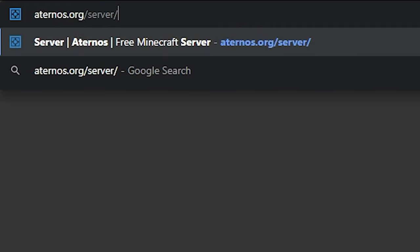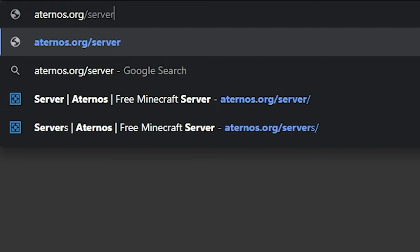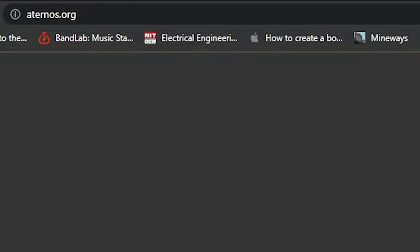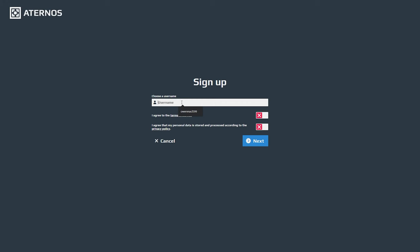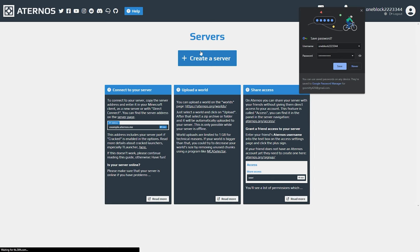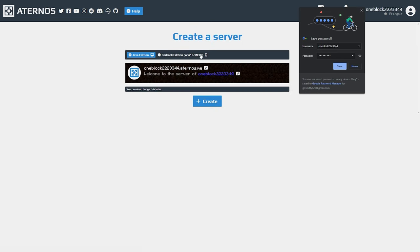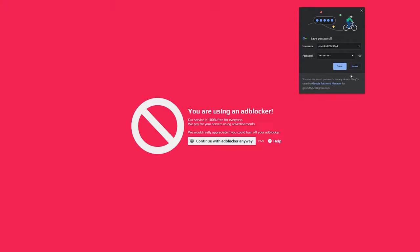Then what you need to do is go to eternos.org and set up an account there. This will help you create your own free Minecraft server. After you do this, go and create a new server, select Java, and set your name.